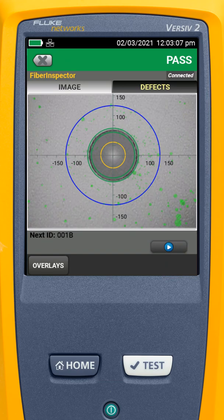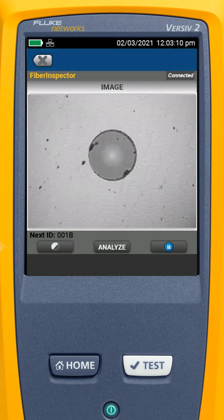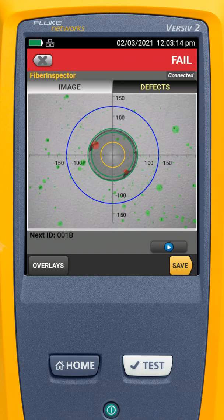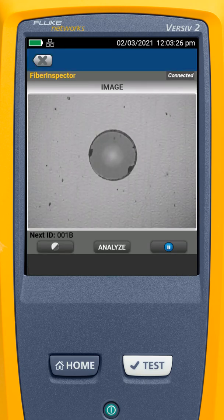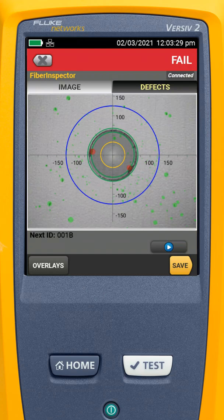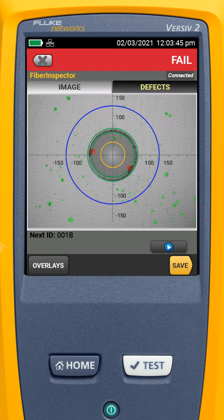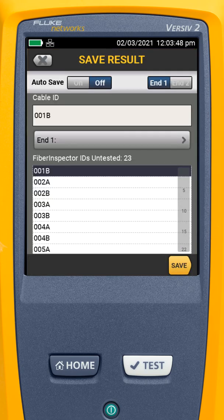I'll grab my next fiber, put the scope on, hit the play button, and hit analyze. In this case, it shows me what caused the failure. I'll give that a click clean, come back, hit play, hit analyze — and it failed again. In this case, we could be running into some defects with the end face of that fiber, or something that the click cleaner is not going to clean. That's where we would use our hybrid fiber cleaning pen and a pad to clean it — or this end could just be bad, and we have to save it as failed. So we'll save that as fiber 1B, and hit save.